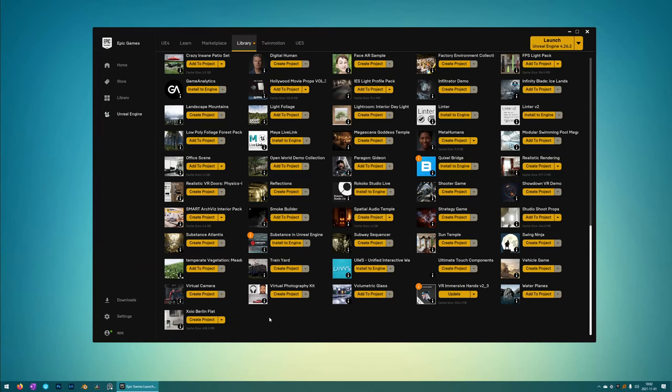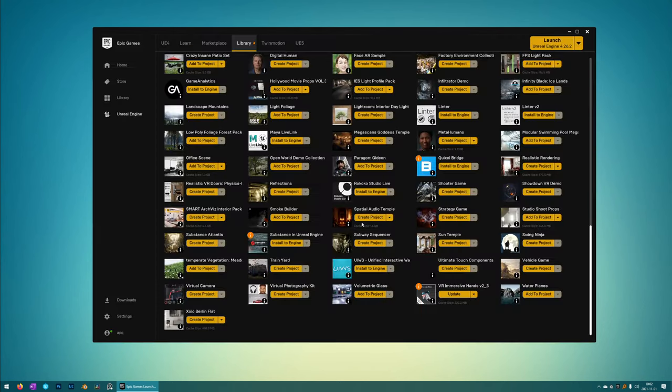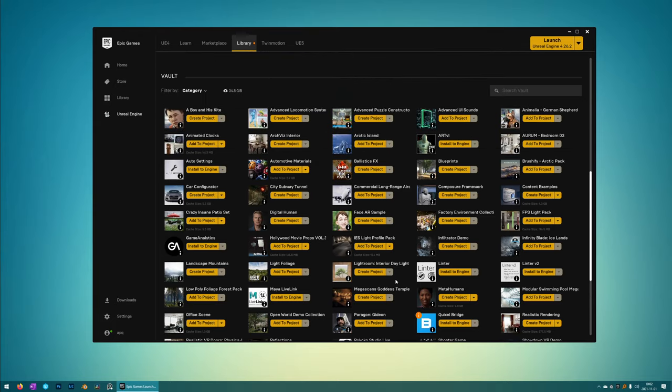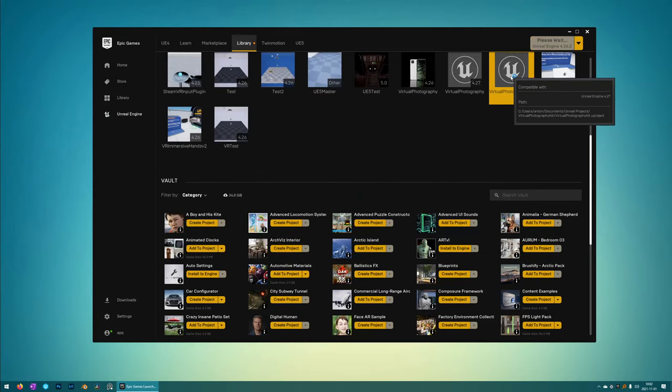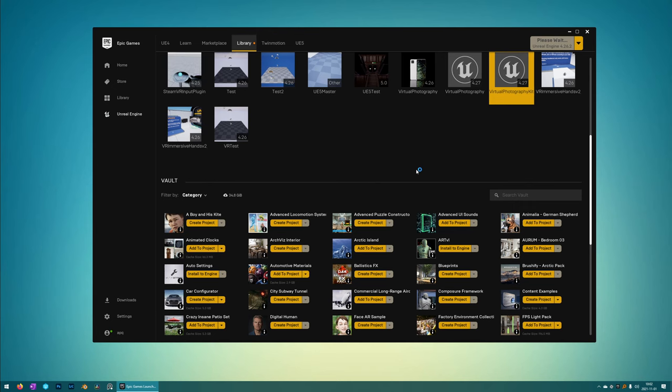So when you bought Virtual Photography Kit in the marketplace, you'll find it in the games launcher in the Unreal Engine tab under library. And you just press create project. And then it will appear under your projects. And you just double click it to start it.